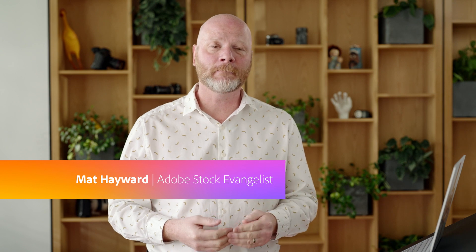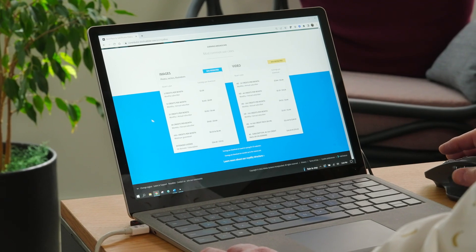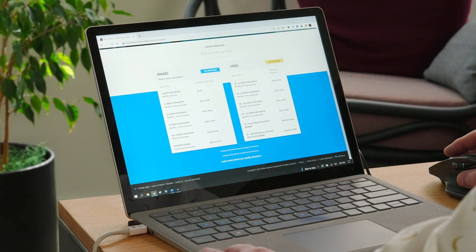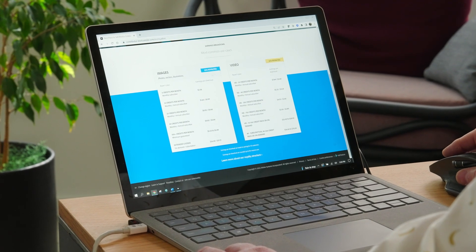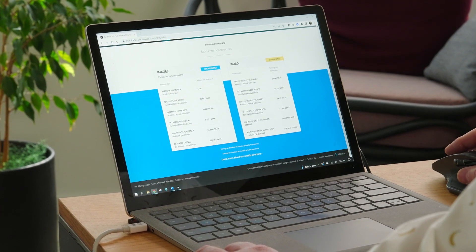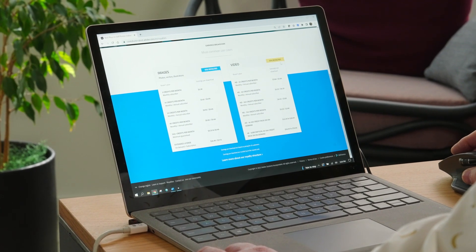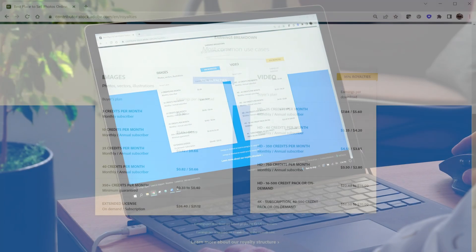Hi, I'm Adobe Stock artist evangelist, photographer, and stock contributor Matt Hayward. Here are two questions I get asked on a daily basis: how much do I get paid, and how do I get paid? The general royalty structure is 33% of the price paid for photos and 35% of the price paid for videos.